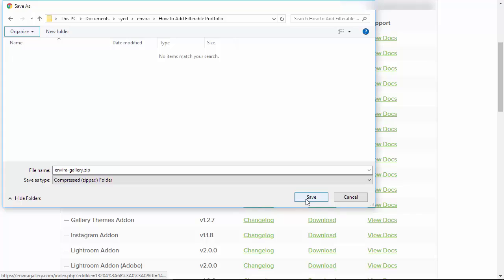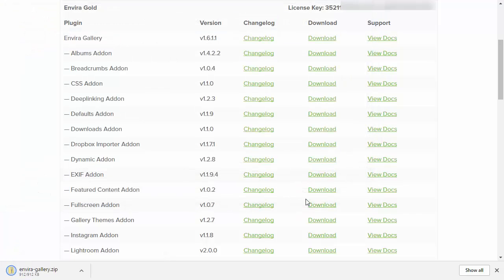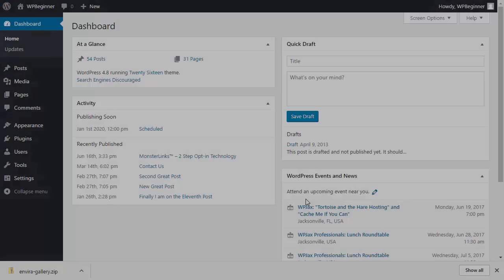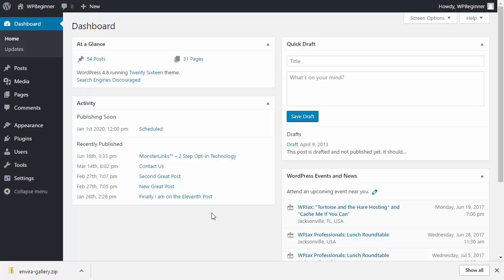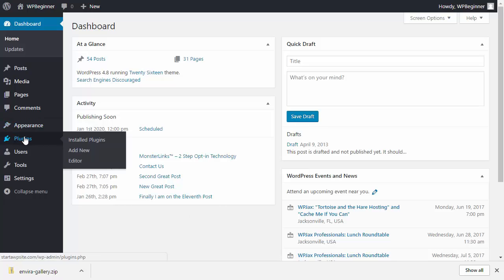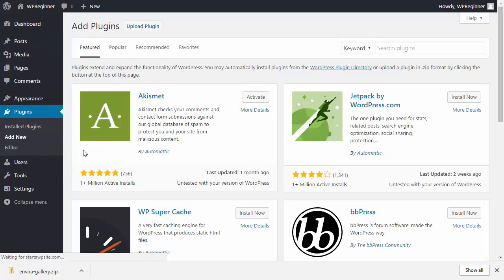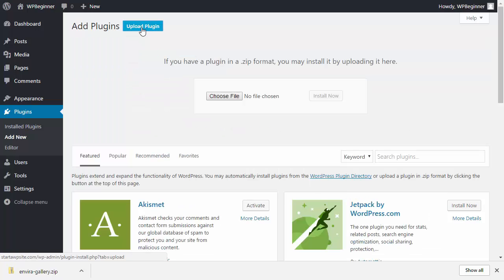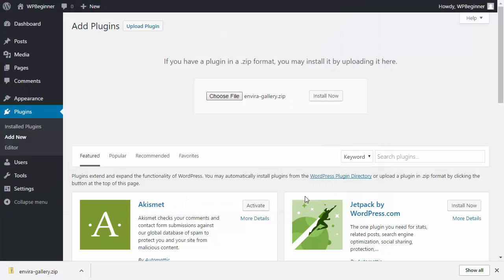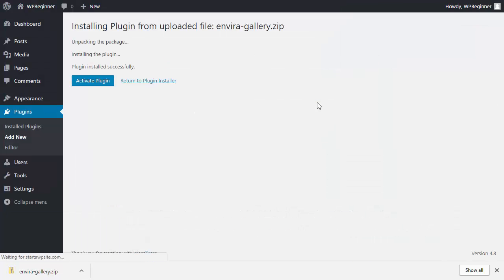After you've downloaded it, head over to your WordPress dashboard. Go to the plugins area and click Add New. You'll want to upload the plugin, choose the file, click Install, and once it's installed, activate it.